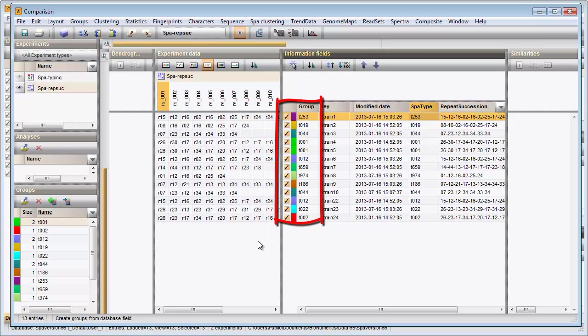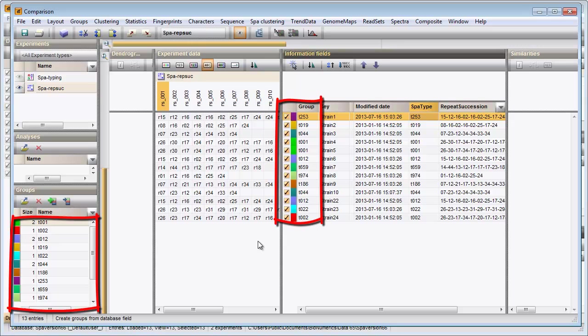Every Spot Type is now assigned to a unique group. The groups are displayed in the Groups panel along with their color, name and size.